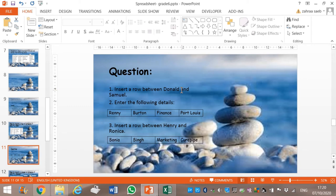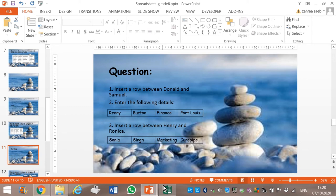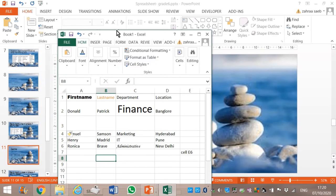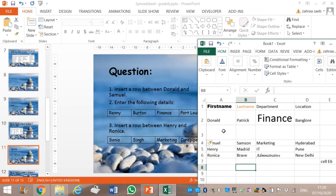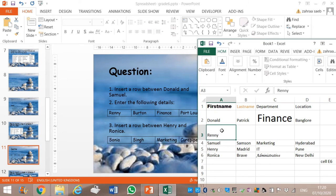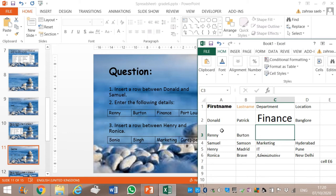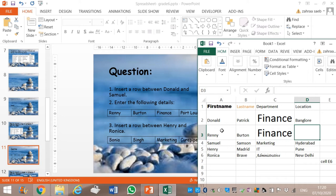Now we will type these details in the row we have inserted. First Name: Renny. Last Name: Bertin. Department: Finance. And Location: Port Wyss. Now insert a row between Henry and Ronica.